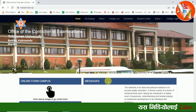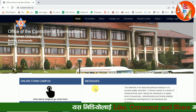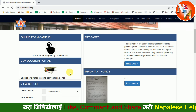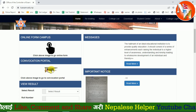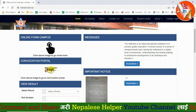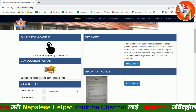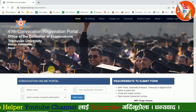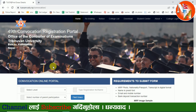I am going to open the campus online form — Convocation Portal result. Click the above image to go to the Convocation Portal. I am going to open the campus online form.